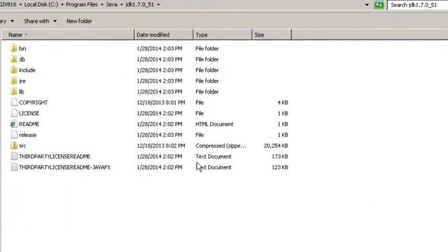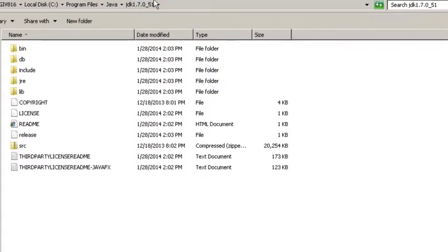In this video we're going to install Eclipse. So the first thing you want to do is make sure you have Java JDK already installed.